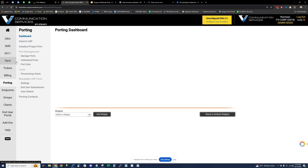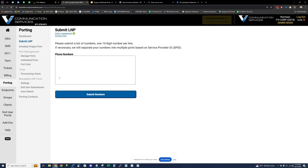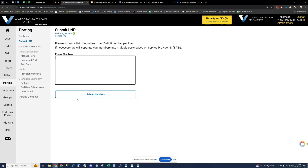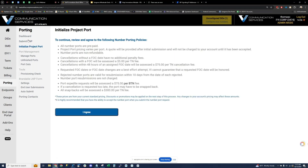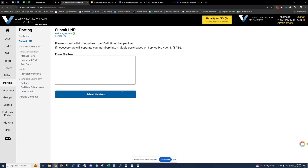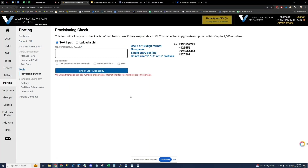The porting tab — we have a dedicated LNP staff. If you need to port numbers over to our network, we have a wizard. Just type in the numbers and it'll walk you through step by step what you need to bring those numbers over. We can do project ports — if you have 50 or more DIDs, we can certainly accommodate those. We have a provisioning check tool that tells you whether or not numbers can be ported to our network. We have an excellent LNP staff — it's what they do; they port numbers all day long.